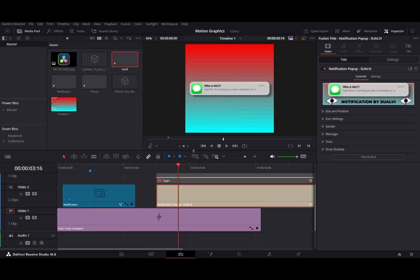I've actually built a macro for these, and I've made these available for all the Suave Club members. So if this is something that you really want, you can become a member just for one month even, and then download these and other assets. So let me just quickly show you how it works.